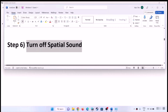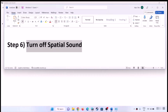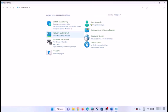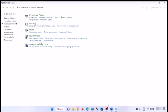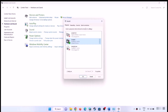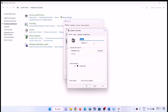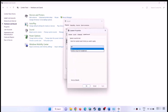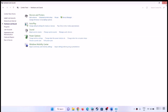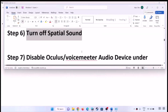The next step is to turn off spatial sound. Open Control Panel, go to Hardware and Sound, then Sound. Select your speaker, click on Properties, go to the Spatial Sound tab, turn it off, click Apply, then OK, and check the sound.